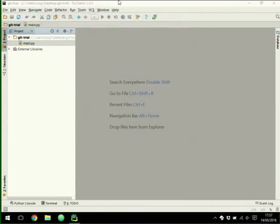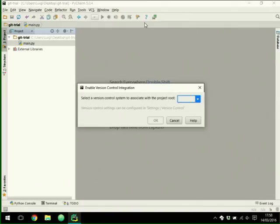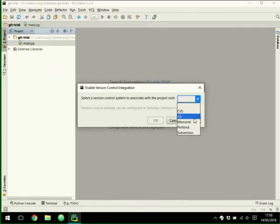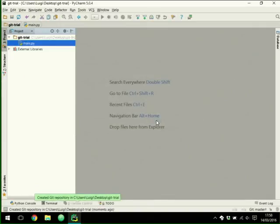The first thing I need to do is enable the version control system inside PyCharm. PyCharm has a VCS menu and a main option called 'Enable Version Control Integration'. It asks you which version control system you would like to use — it supports several, one is Git. So you choose Git, and it tells you it created a Git repository in the directory.